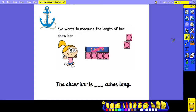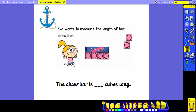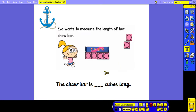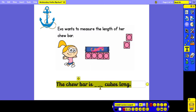We're going to begin with our anchor. Eva wants to measure the length of her chew bar — the chew bar is how many cubes long. Pause the video now and work out the length of the chew bar. We can see that the chew bar is four cubes long.